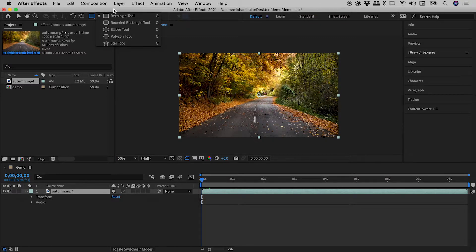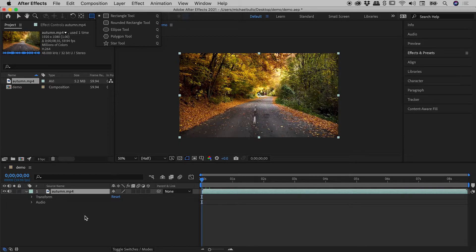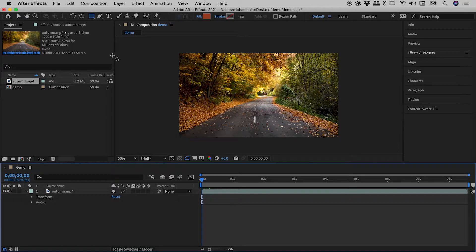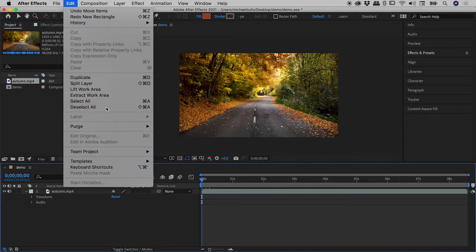There's a few different ways to deselect. I'd like to show you some of them just now. So just down here in a blank part of my timeline, if I just click, we can see that deselects everything. Or you also have up here in the edit menu, deselect all.